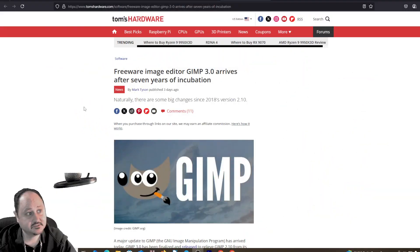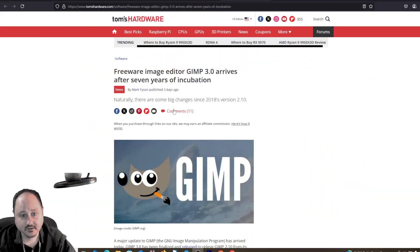Hey everybody, Mr. Arman here, man with Masterplan. If you're looking for some photo editing software, GIMP 3.0 finally arrives after seven years of incubation. This is some pretty cool news right here.